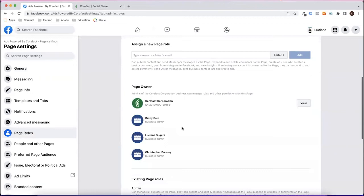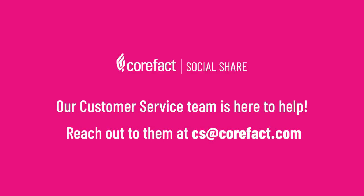You should now be able to connect your Facebook account to SocialShare. Please reach out to our customer service team if you need further assistance at cs at corefact.com. Take care, guys.